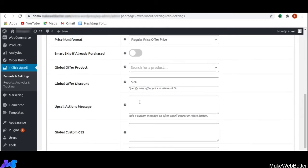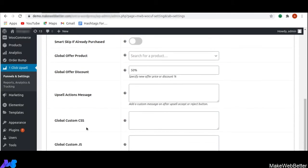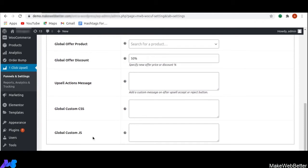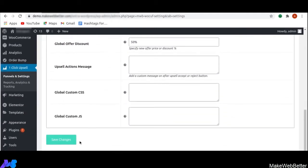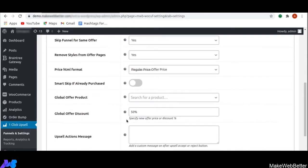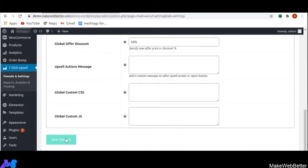Next is upsell actions messages. Whatever message you write in this box will be displayed along with the loader whenever a customer accepts or rejects the upsell offer. Next is global custom CSS and global custom JS, with which you can do custom styling as well as custom code. After enabling the upsell and completing all settings, you have to click save changes. This will enable all the settings and whatever changes you have made will be visible on the front end.